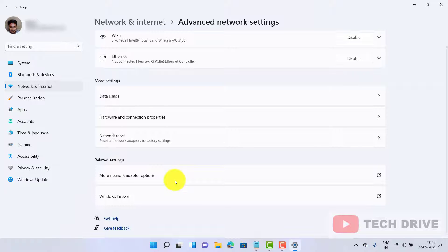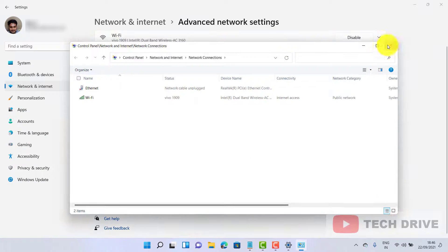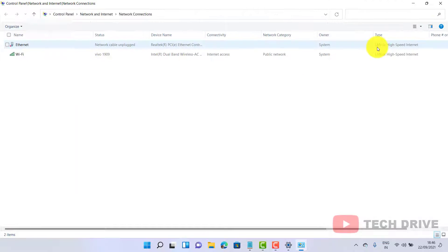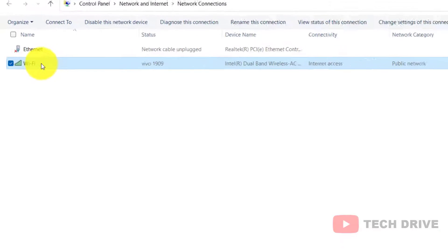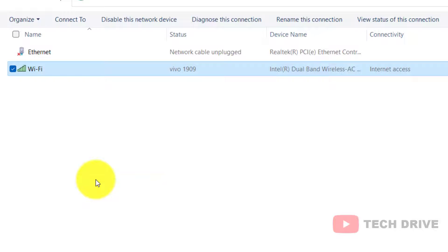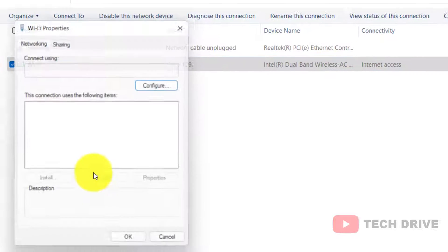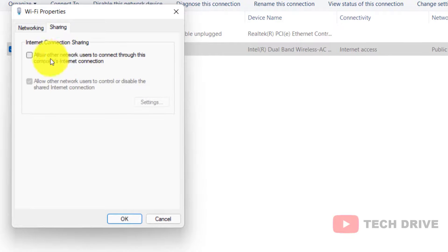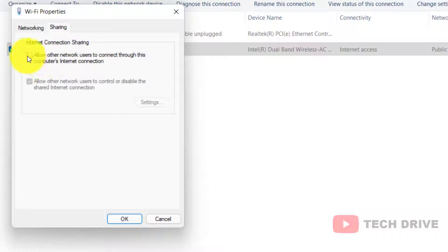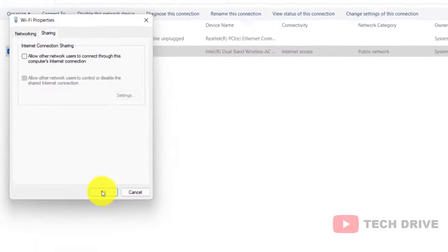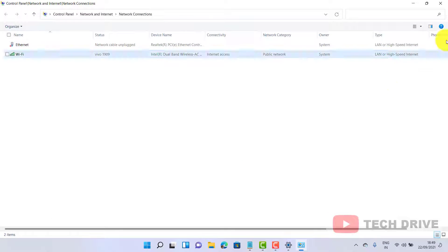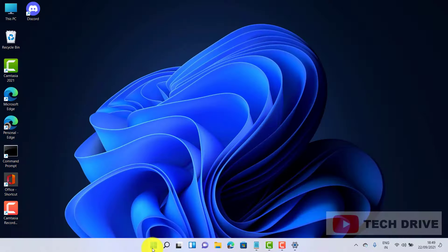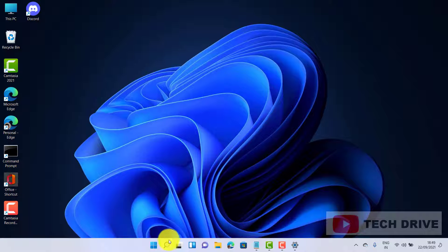Right click on your Wi-Fi and go to Properties, then click on the Sharing option. Here, kindly uncheck this dialog box if you have already checked it and click OK.